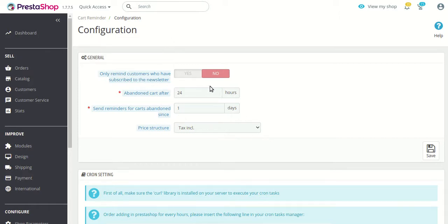The first option is 'Only remind customers who have subscribed to the newsletter.' If you enable this option, then only customers who have subscribed to your newsletter will receive mail about their abandoned carts. Customers who have not subscribed to the newsletter would not receive any mail.